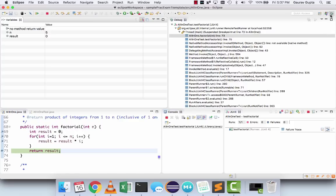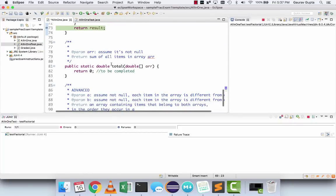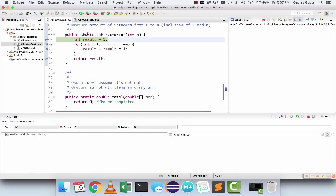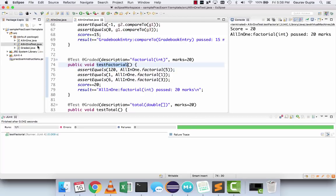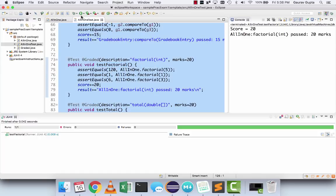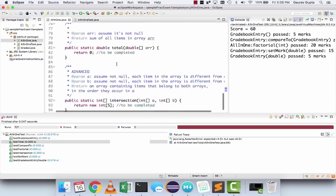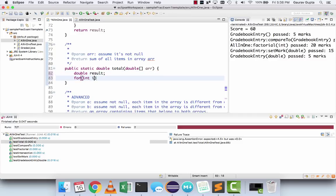Go back to the Java perspective by clicking the J icon on the top right. Fix your mistake — result should be initially 1. Save it and this time run the test normally and it passes. Select all and run again — you get 60 marks.